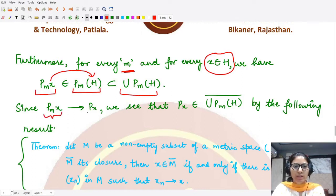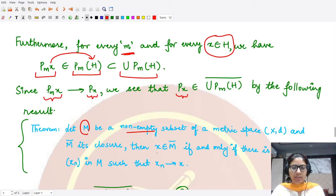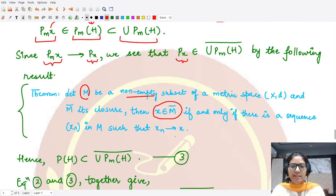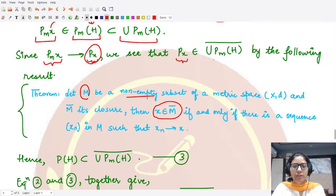Moreover, p_m(x) converges to p(x) as m goes to infinity. Therefore p(x) is contained in the closure of this union. This follows from the result that an element belongs to the closure of a set if and only if there exists a sequence in that set converging to it. Since p_m(x) converges to p(x), p(x) belongs to the closure of the union of p_m(h).